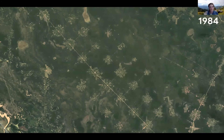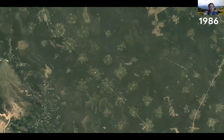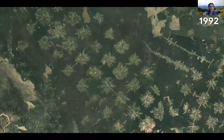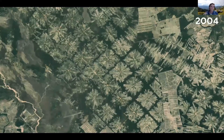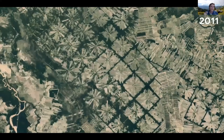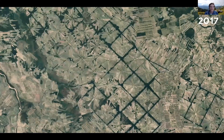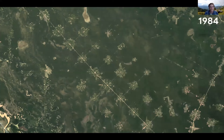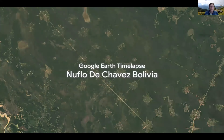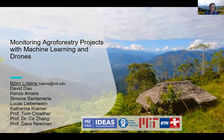Every two seconds, we lose a football field of rainforest due to deforestation. And as we can see here, that's largely driven by agriculture. So we have taken on this problem and are monitoring forest conservation projects like agroforestry with machine learning and drones.